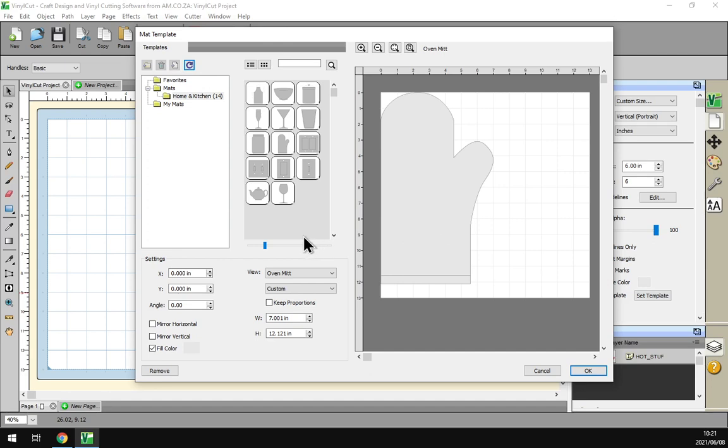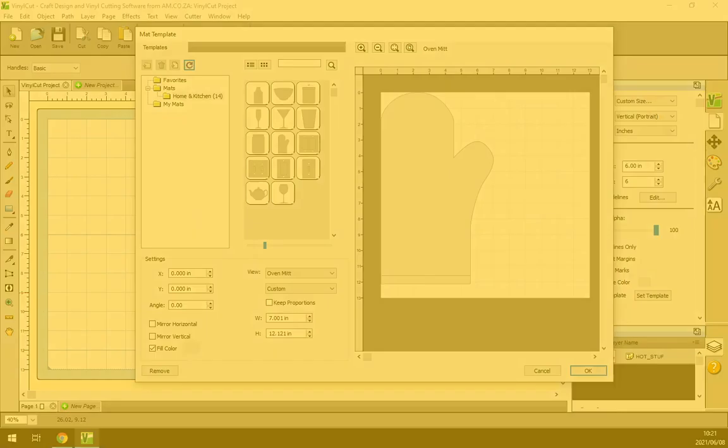Hi there guys, in today's video of Vinyl Cut we'll be looking at the settings for the design mat templates. Let's just have a quick intro here.